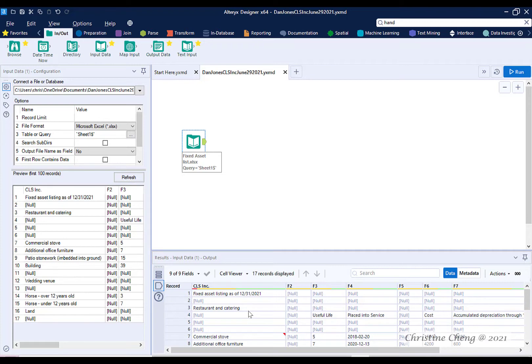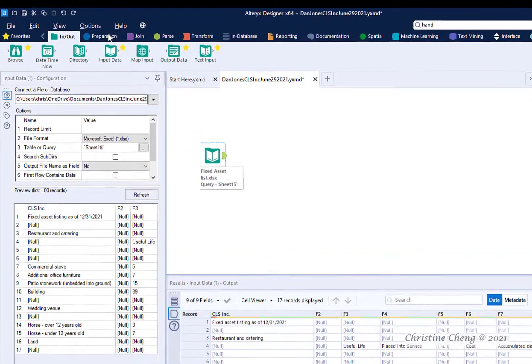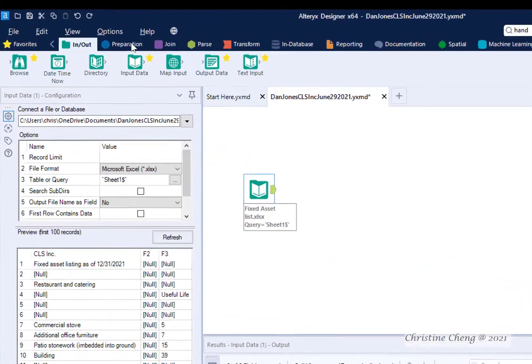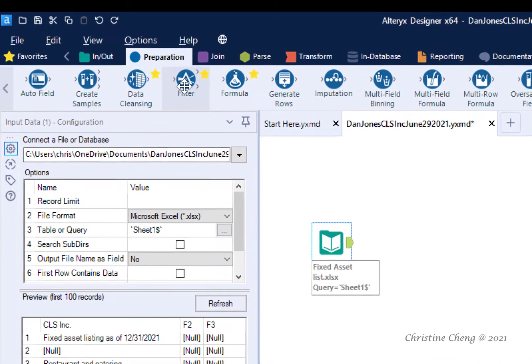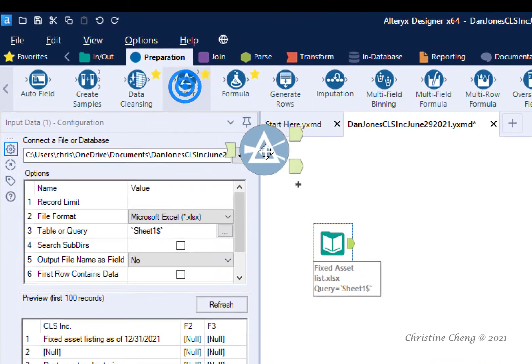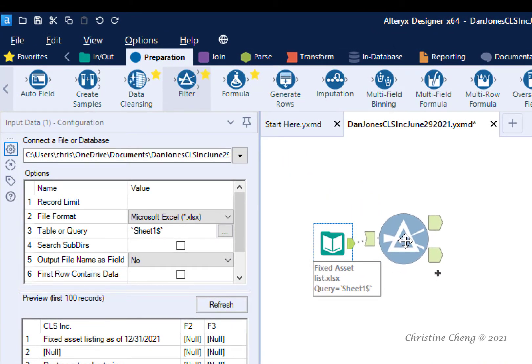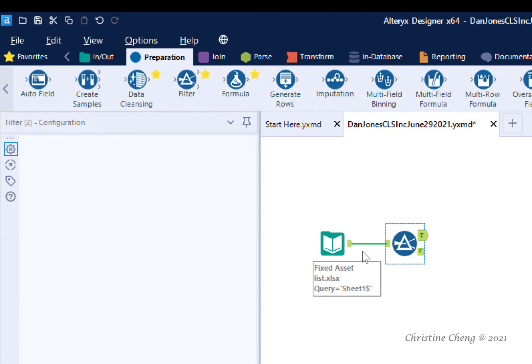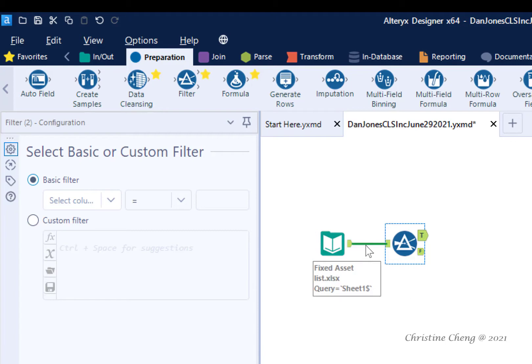Let's use the filter tool to remove unwanted rows. Locate the blue preparation menu and drag the filter tool until it connects to the input data tool. If it doesn't connect automatically, click on the output anchor of the input data tool and drag the connection over to the input anchor of the filter tool.